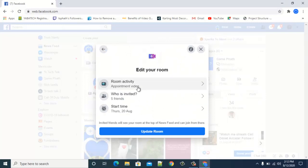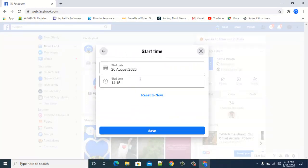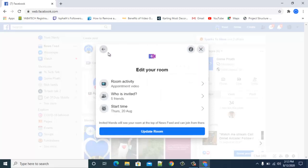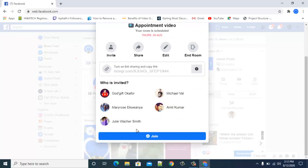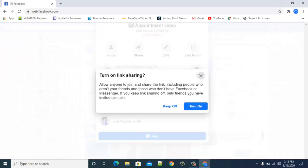When you click Edit, you can see the date and time. You can confirm or change the date and time, and also see the people that are invited to this Messenger room.